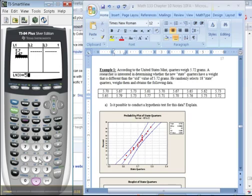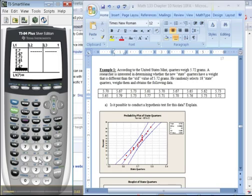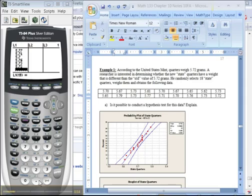So what I'm going to do here is type in the data using stat edit. This is the weight of different state quarters. I'll pause and be right back. Okay, magically they're all there.